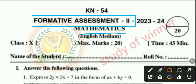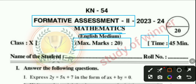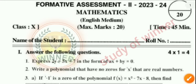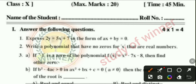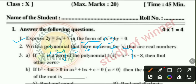This is your question paper for Class 10th Mathematics, Formative Assessment Second. The maximum marks and time is 45 minutes. The first question: express 2y = 5x + 7 in the form ax + by = 0.